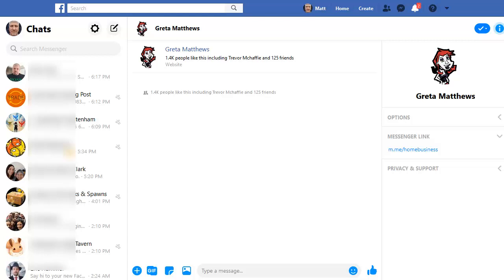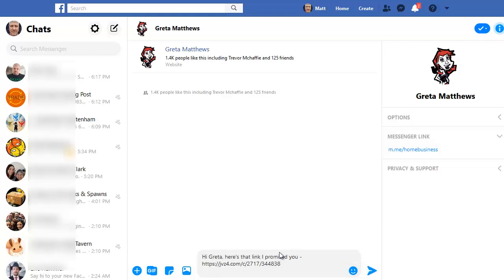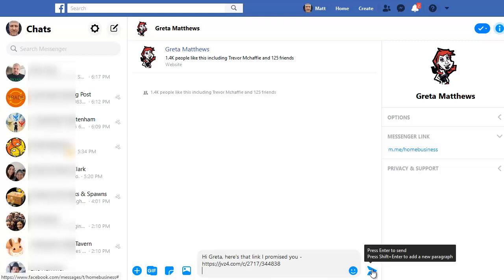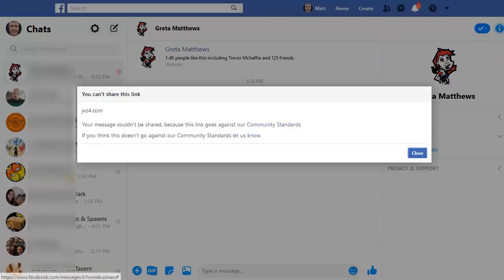For this example, I'm going to use Facebook Messenger, but it's exactly the same when you're posting links on your Facebook profile or other people's pages as well. I'm going to paste in my quick message and a link for someone that I'm sending a link to on Facebook Messenger, and then click on Send.